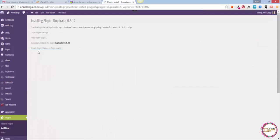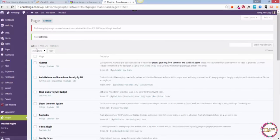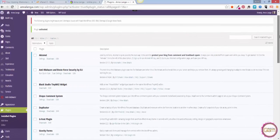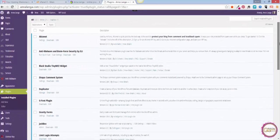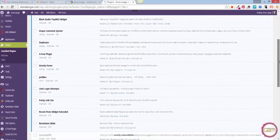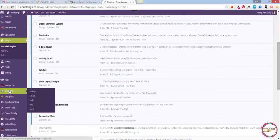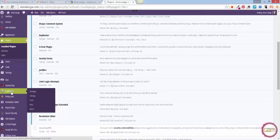Now on this screen we need to activate the plugin, so let's hit that link. Now we have Duplicator installed on our site. When we scroll down you will see that on the navigation here on the left, so let's click on that.